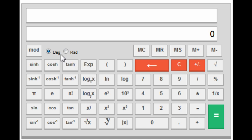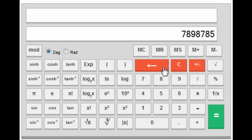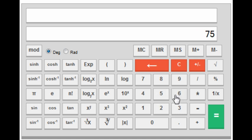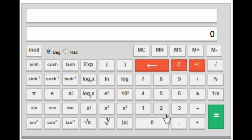There is also a toggle option for degree or radian mode. The backspace key lets you delete the last digit if you make a mistake while typing. There is also a clear screen button which clears the whole screen.